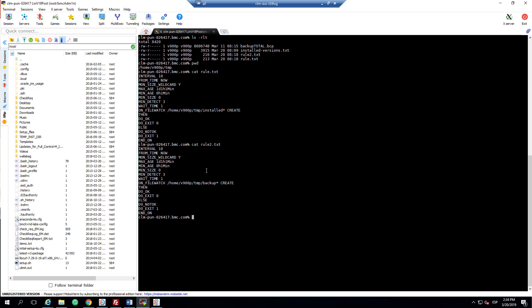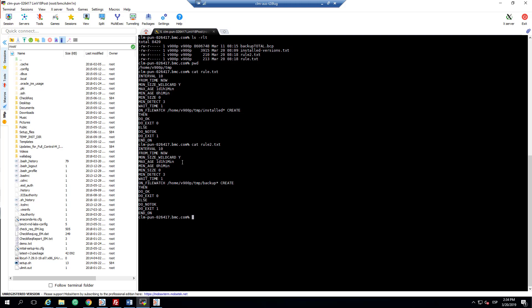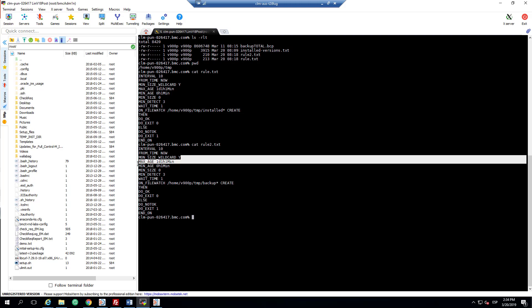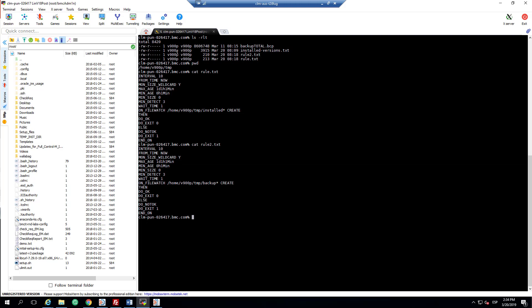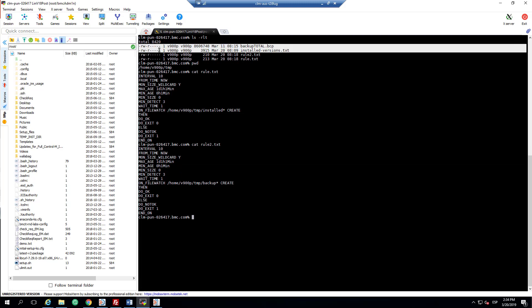On the other hand, the second job will use the rules file rule2.txt and this file watcher will look for files starting with backup asterisks also created in the last 24 hours. Please note the date of these files that can be seen here. While installed asterisks version.txt was created today, my file backup was created on the 11th of March.